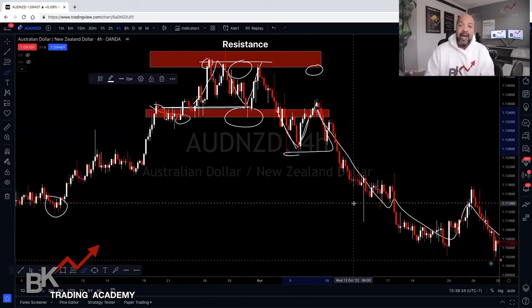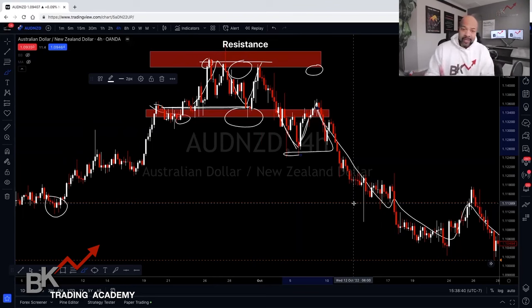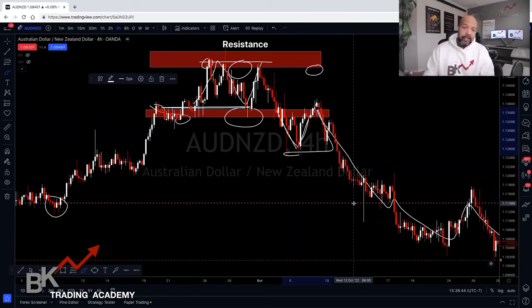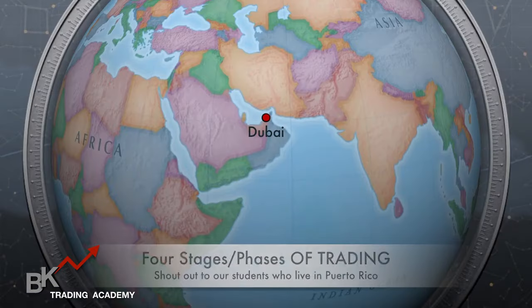The purpose of double tops and double bottoms — even triple tops and triple bottoms — is a possible trend reversal, and using the break-and-retest strategy is what I've found most profitable. This is one of my favorite patterns that Kenya and I use all the time when we see it setting up.